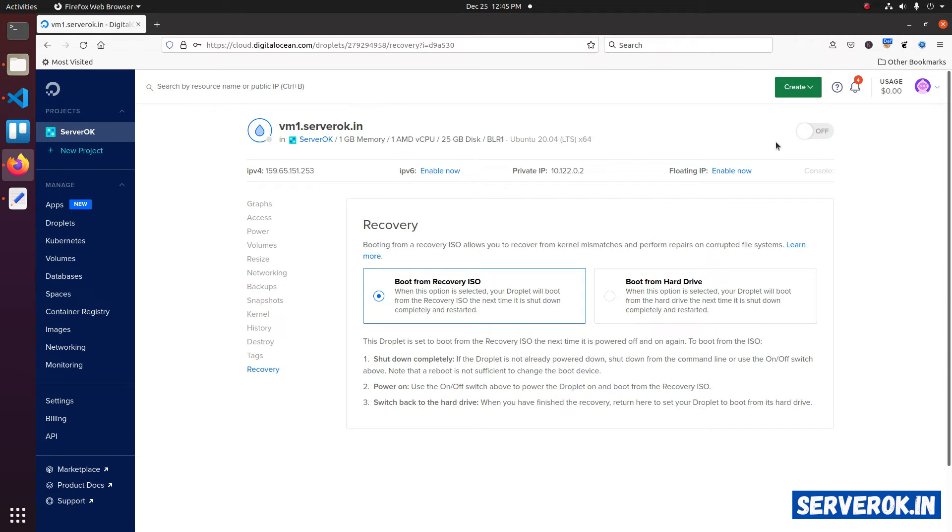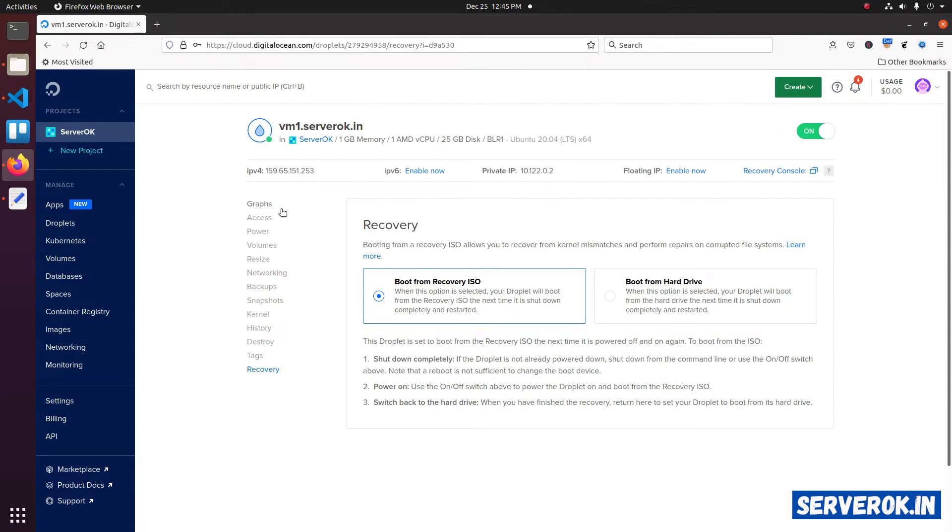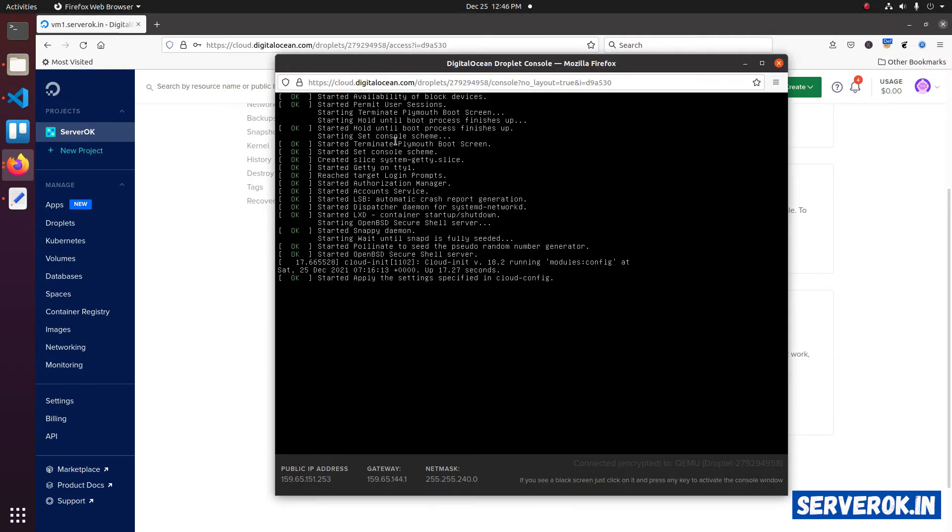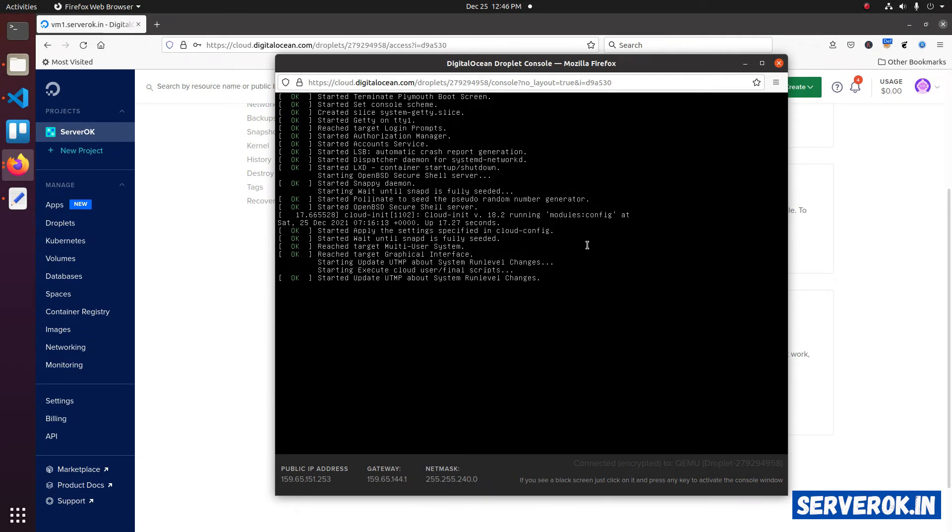Let's start the droplet again. Click on turn on. This time droplet will boot from the recovery ISO. Click on access. Now, click on the launch recovery console. The server is booting to the recovery.